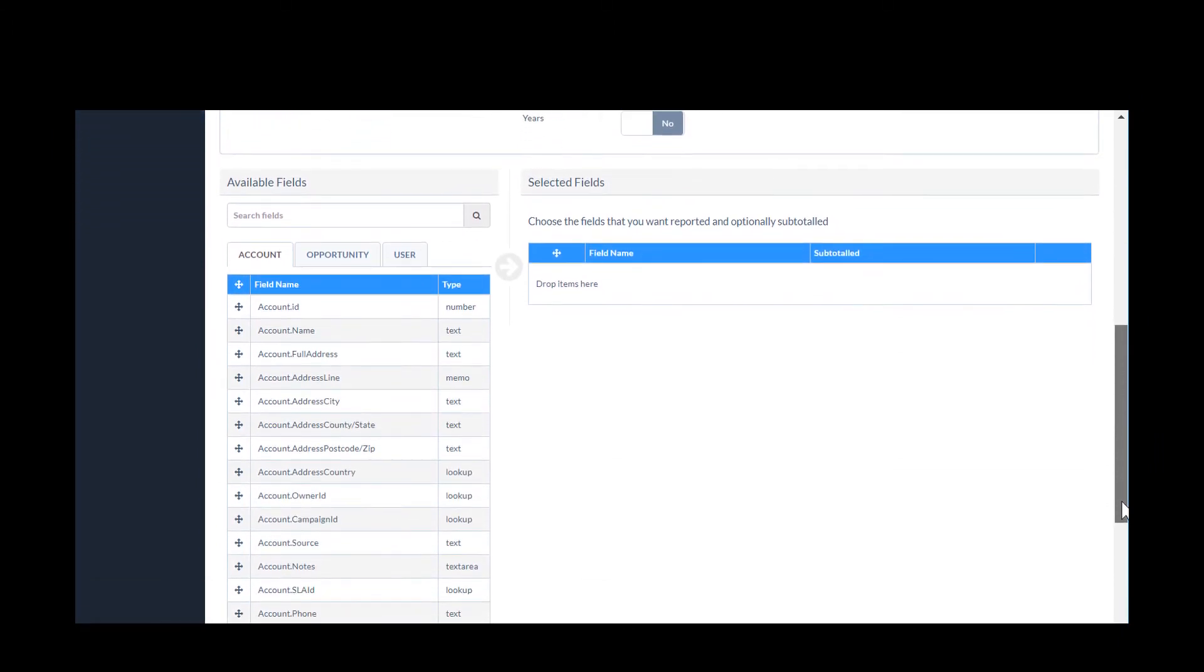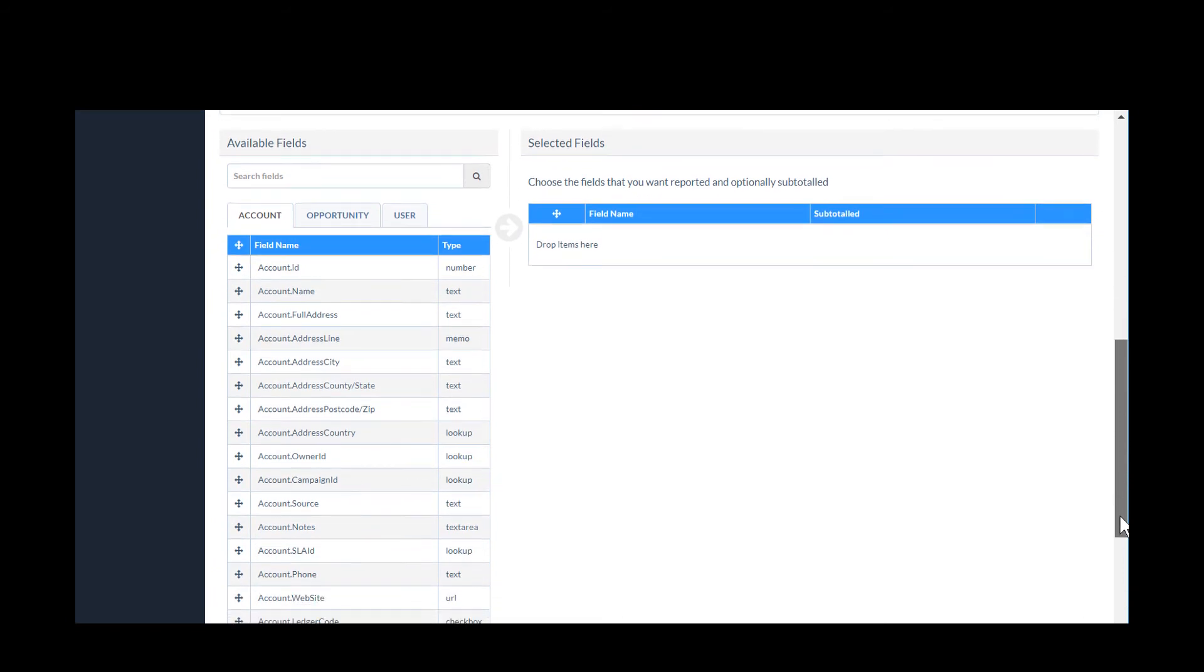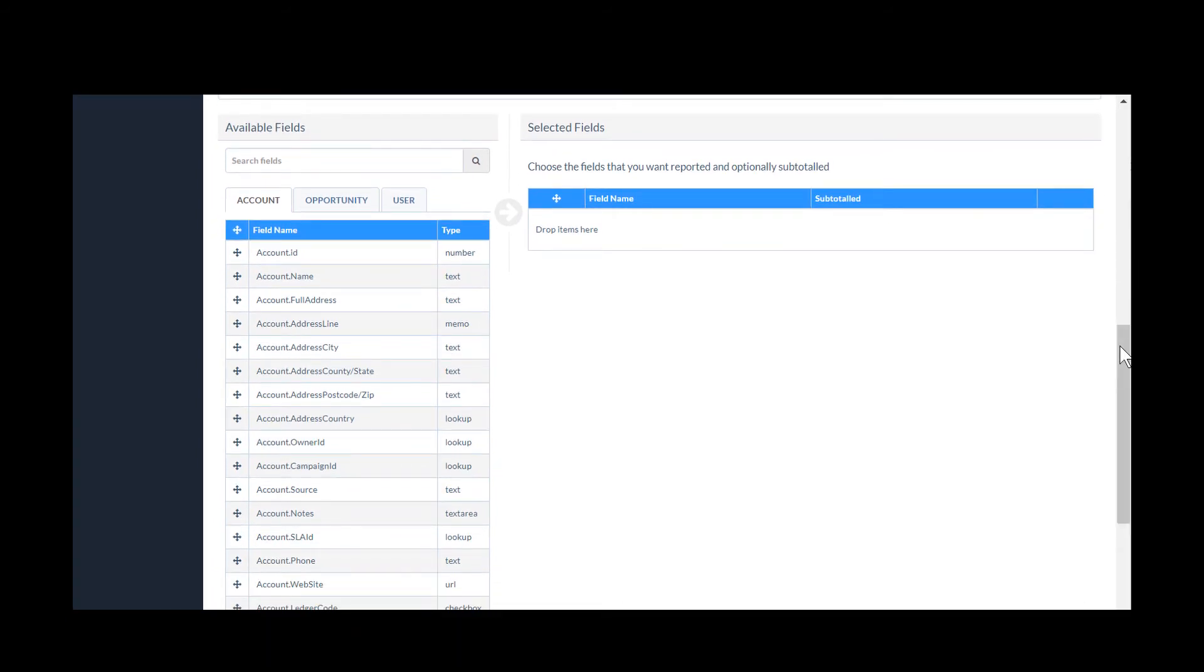To build the report, in Available Fields, I simply drag and drop the fields I want to the Selected Fields section on the right. These will make up the columns of my report.